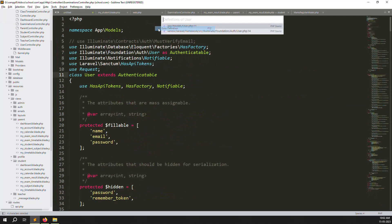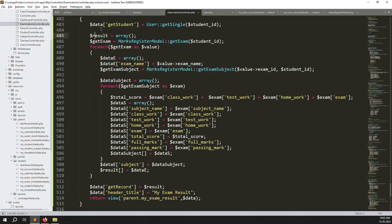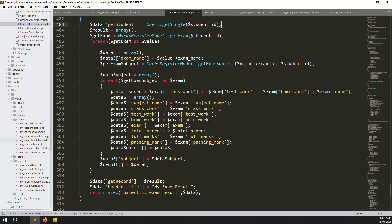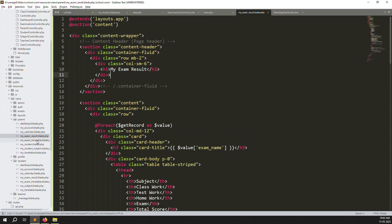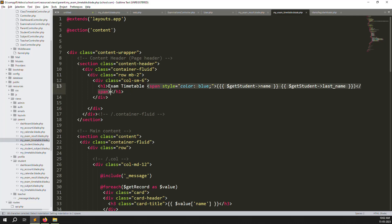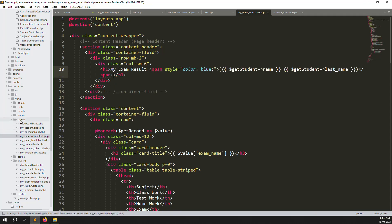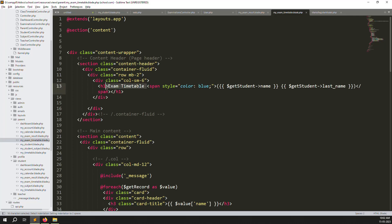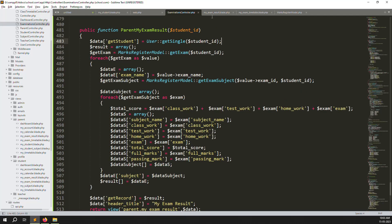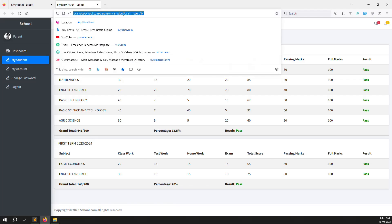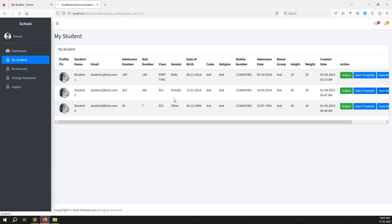Inside the User model you can see the getSingle function — it gets the student data. Go back to the my exam results view and show the student name. Copy the name display from the exam timetable file and paste it here. Since we already passed the getStudent variable into the view, it works automatically. Refresh the page and you can see 'student 1'; clicking exam results for student 2 shows 'student 2'.